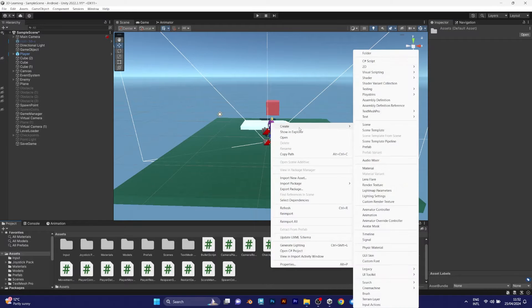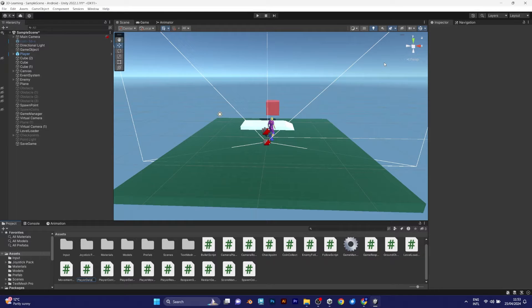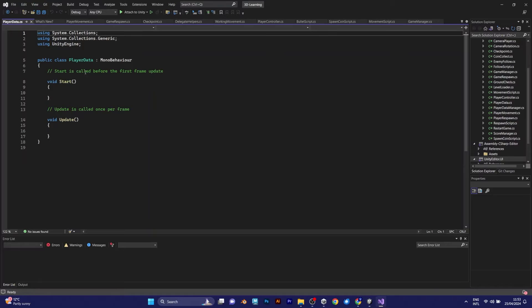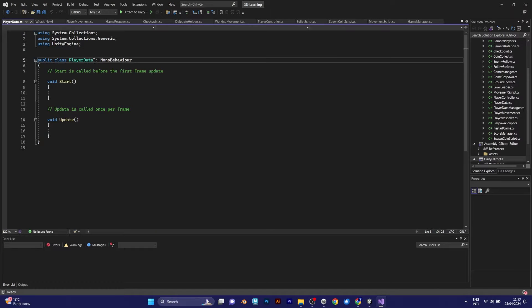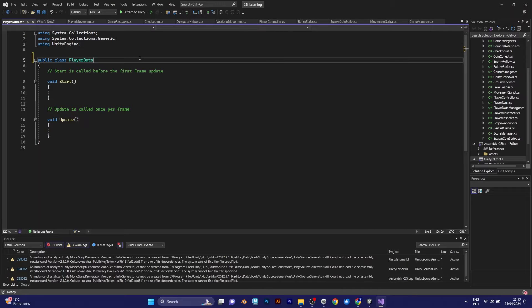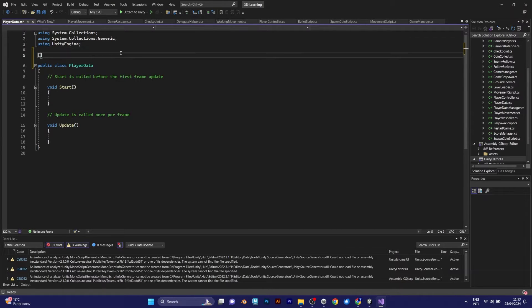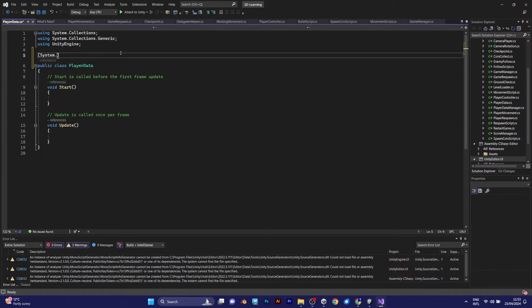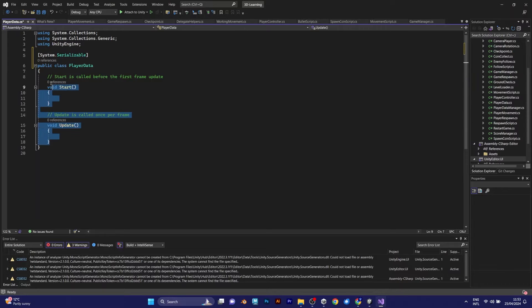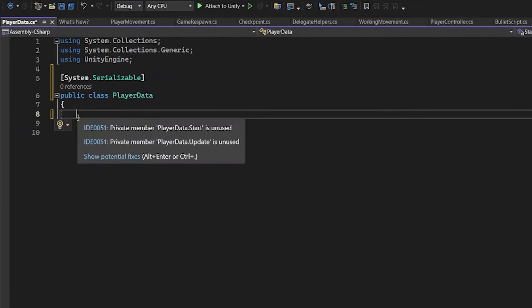Add another object which will be for the player data. I will show you why you need two scripts. Go to Visual Studio and remove MonoBehaviour, because it won't be part of any object in the scene. This will be a serializable object, because saving requires serialization. Remove VoidStart and Update.